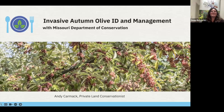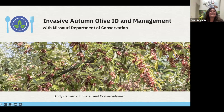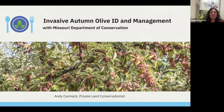Hello. Good afternoon, and thank you so much for joining us today. My name is Sydney Ross. I'm the Outdoor Education Manager for Deep Roots, and we have a wonderful Lunch and Learn episode for you today.